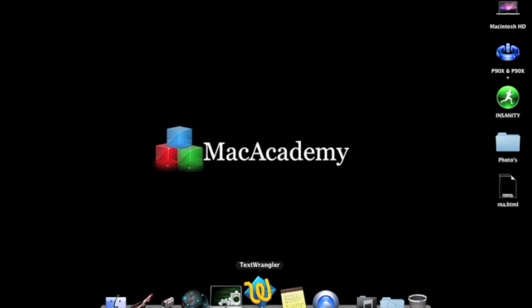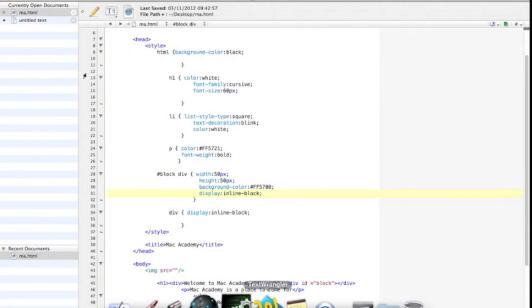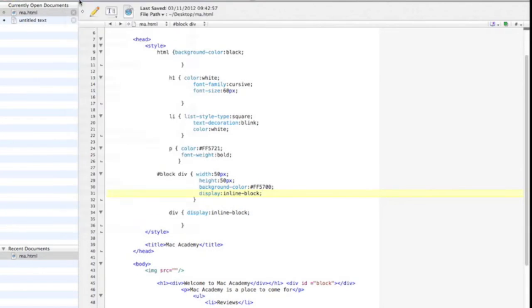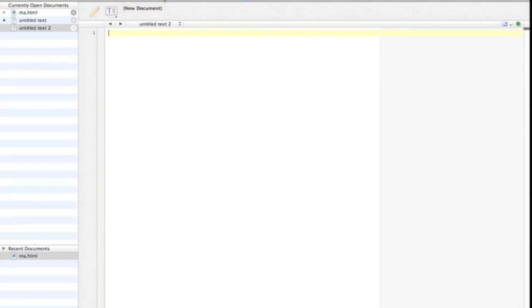HTML stands for Hypertext Markup Language. Hypertext means text with links in it. Any time you click a word that brings you to a new web page, you've clicked on hypertext. A markup language is a programming language used to make text do more than just sit on a page. It can turn text into images, links, tables, lists and much more. HTML is a markup language we'll be learning.